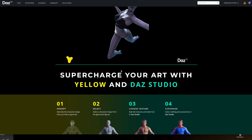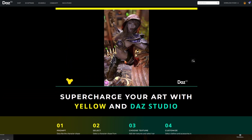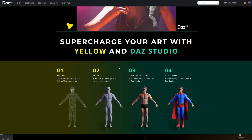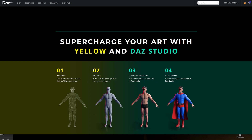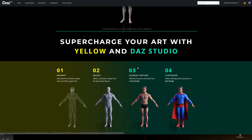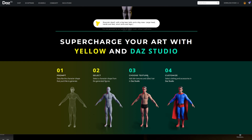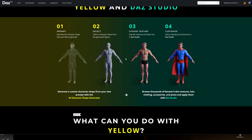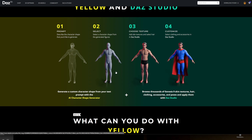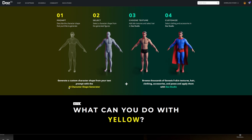What are the resolutions of the mesh? Can you get scars, deformations, amputees? It's not the face, it's the body. One prompt: describe the character shape you'd like to generate, select the character shape from the generated figures - it'll generate a couple, you select the one you want. Then back in DAZ - add skin textures from what you already own, select clothing and accessories in DAZ Studio. So basically all this is at the moment is a body generator, not a face - which is a start.